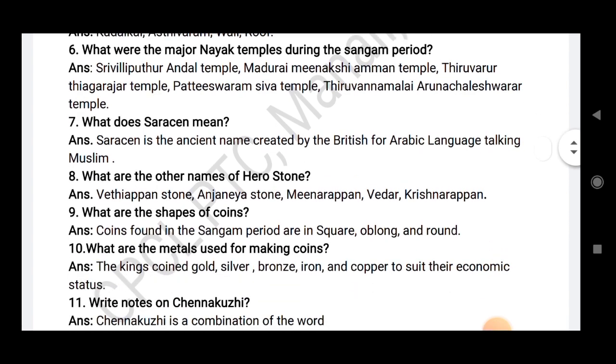What does Saracen mean? Saracen is the ancient name created by the British for Arabic language, referring to talking Muslim.